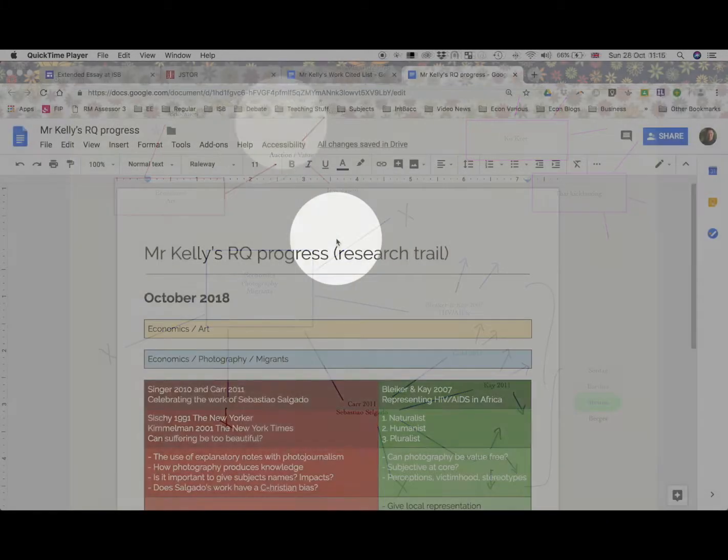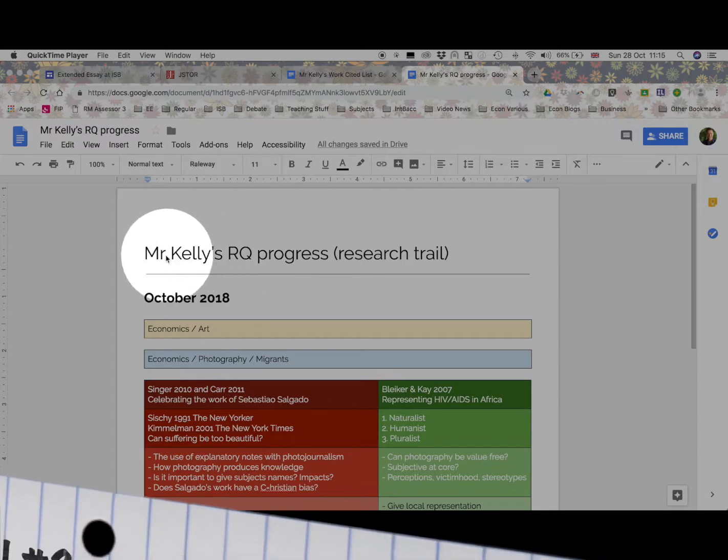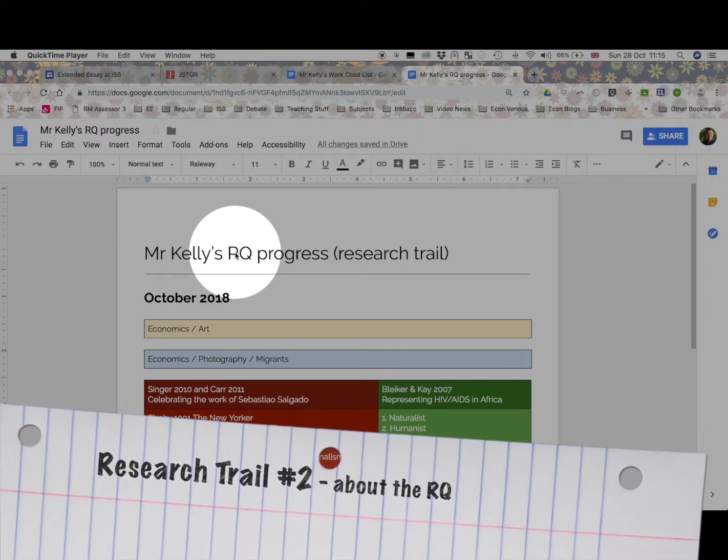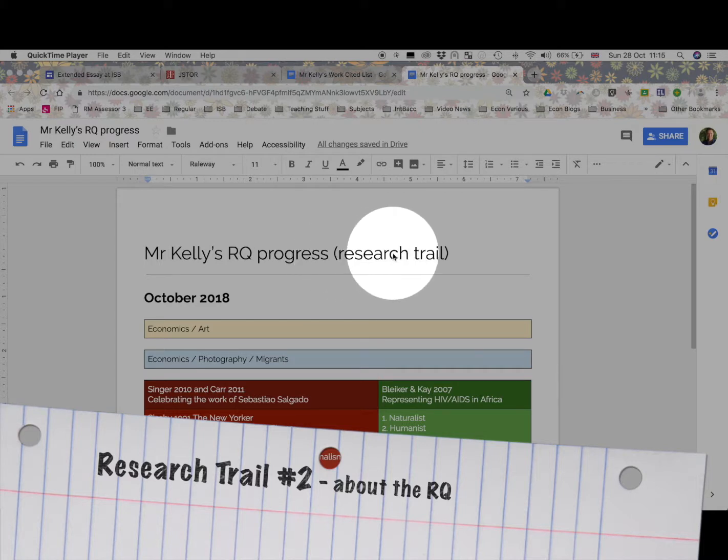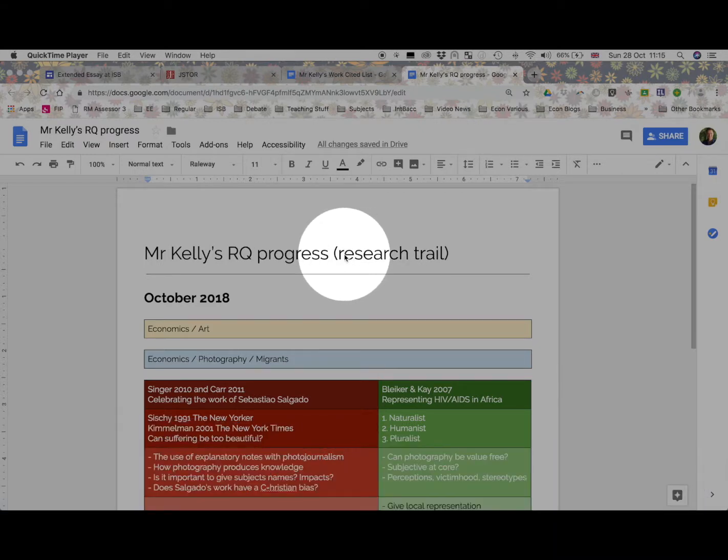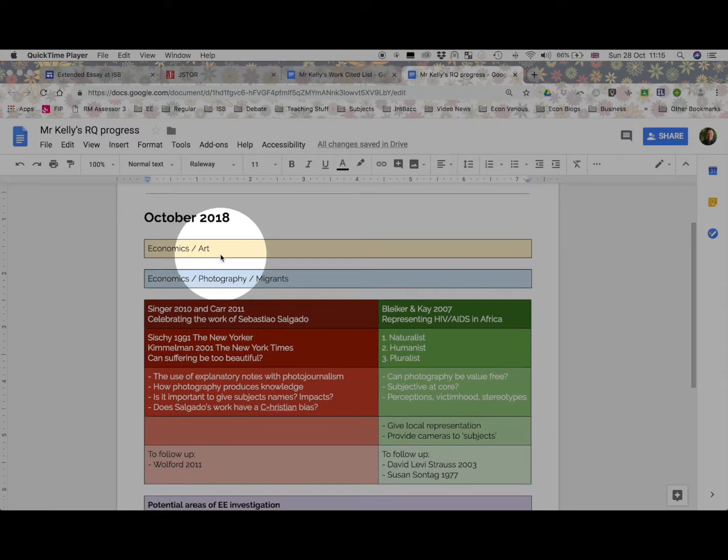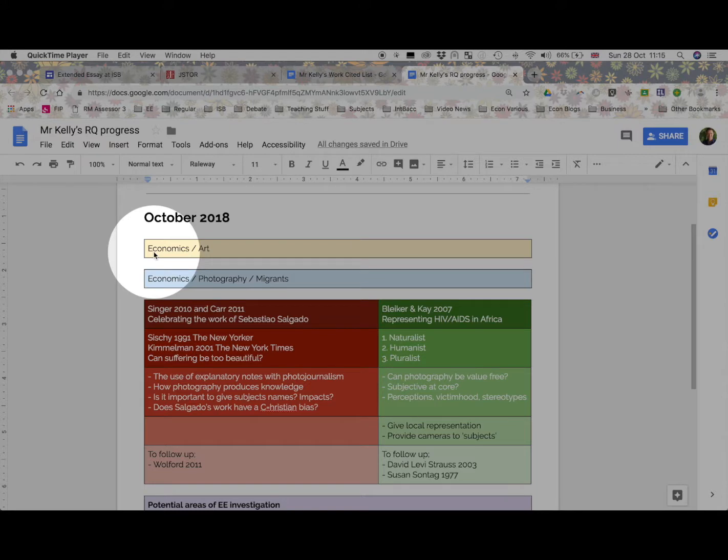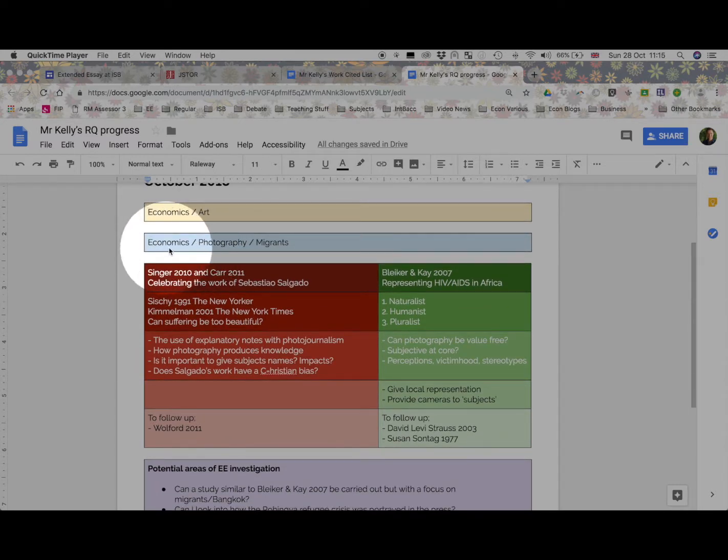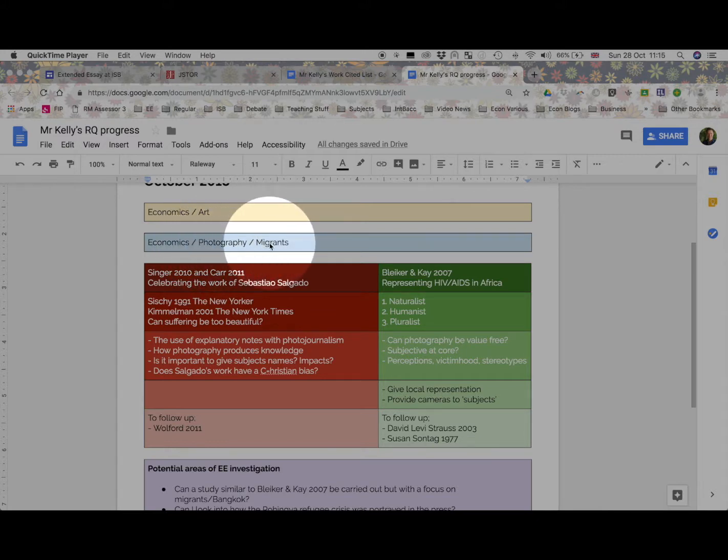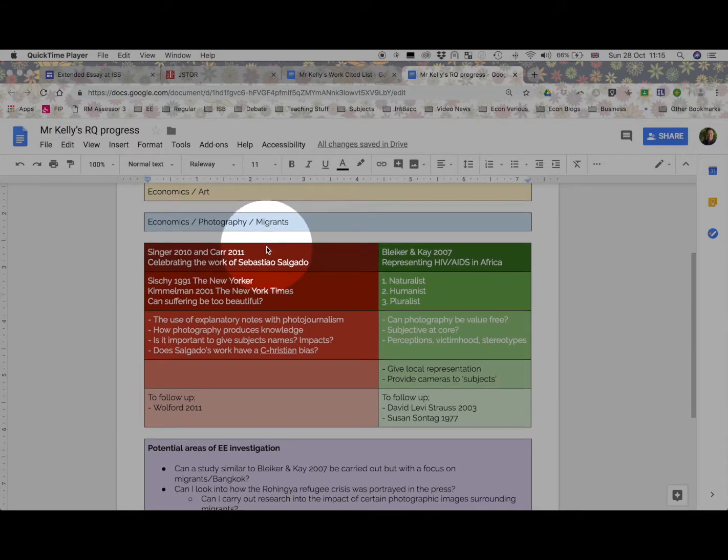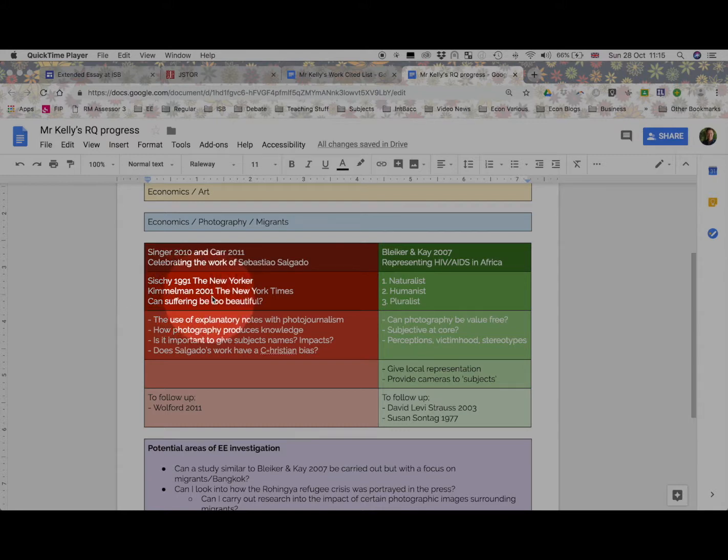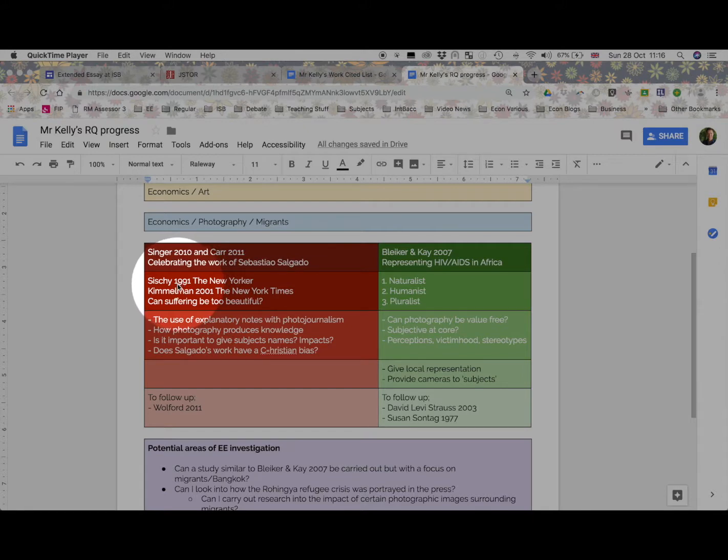Thank you very much. In this short video, I'd like to talk to you about how my research question is looking and progressing. You may recognize some of what I'm going to show you through the early bird task known as the research trail. So here we are in October 2018 and I have a broad beginning, economics and art. You've seen earlier in the video how that was interesting but didn't lead me to much focus. When I'm talking about photography and migrants, I'm narrowing it down into an area of particular interest. Now, Sebastiao Salgado is extremely famous, and I knew of his work before this research began, but I wasn't aware of all the criticism that has been written against him.